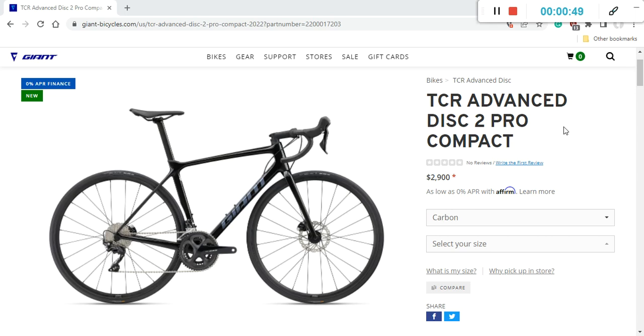When you ask yourself who is this bike for, I mean Giant's TCR platform is all about climbing, lightweight and stiff bikes. This is an absolutely excellent example of a proper lightweight climbing bike. So if you are in the market for this type of bike, then you definitely need to check the Giant TCR platform for the 2022 season.